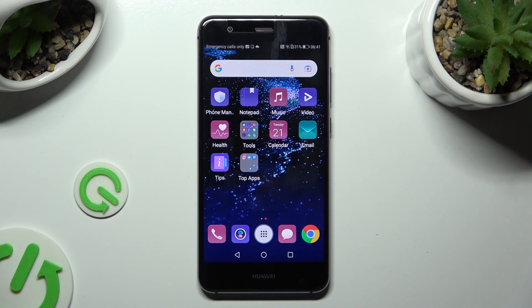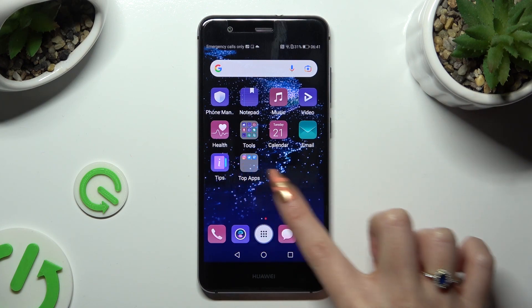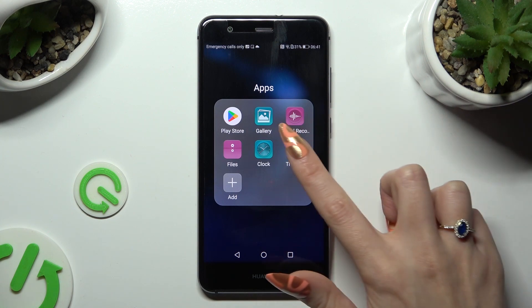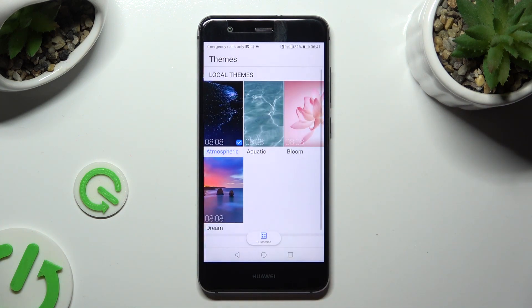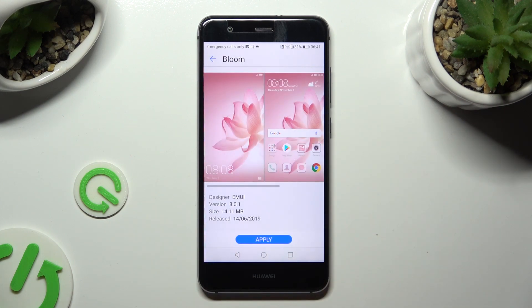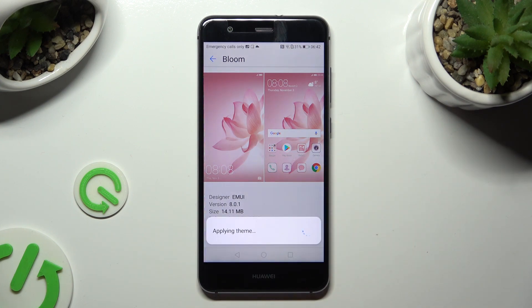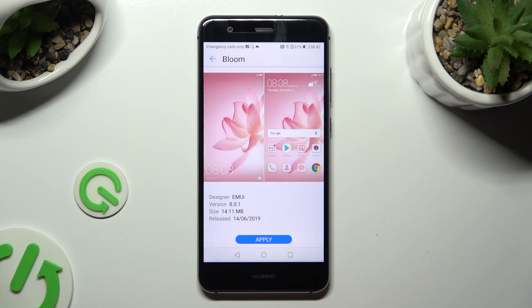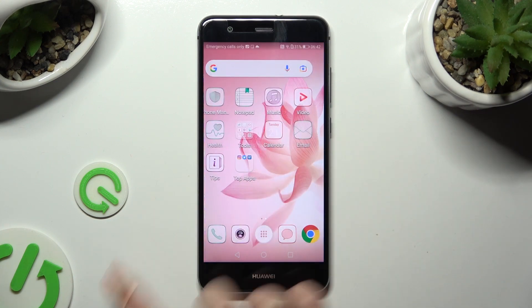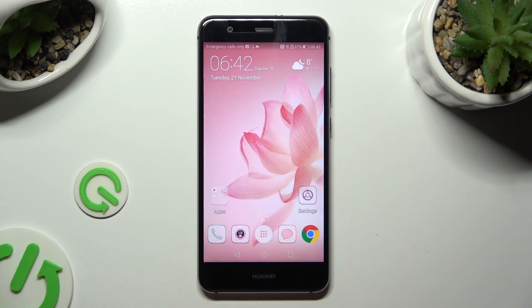You need to begin by locating an app called Themes and clicking on it. Now click on the best theme for you and tap on Apply at the bottom. As you can see, the theme of my device is now different.